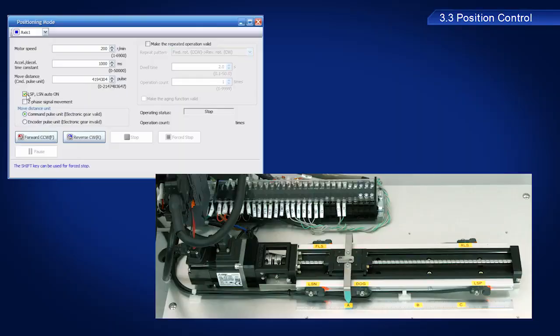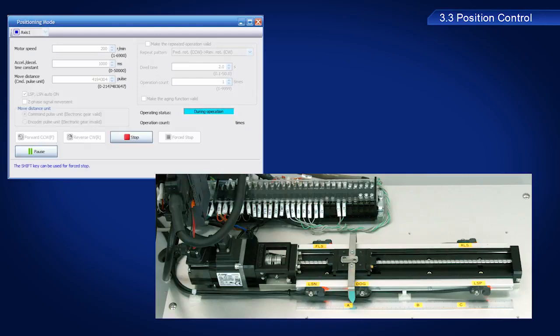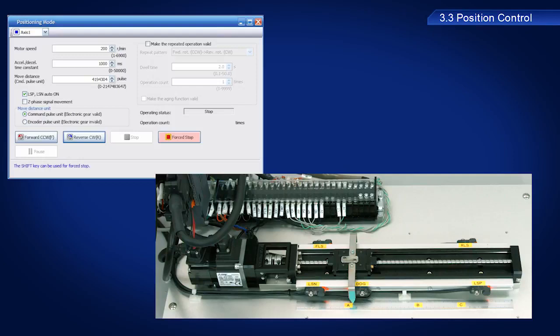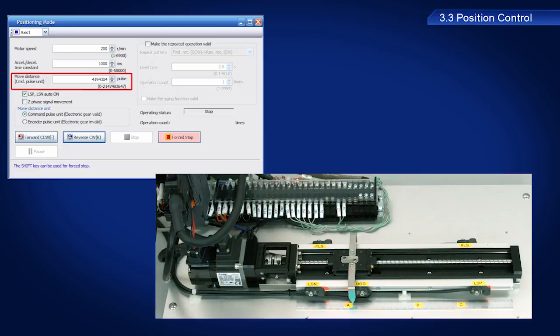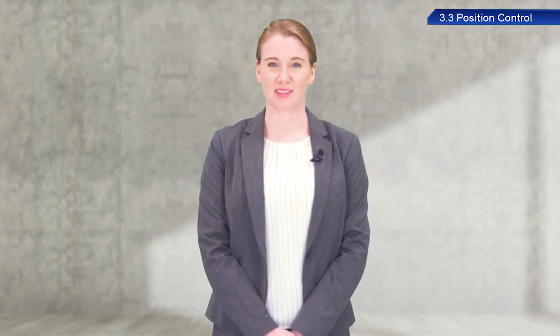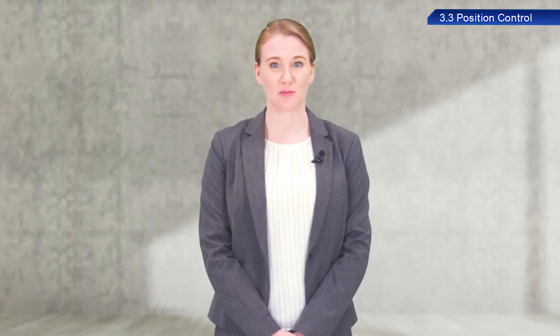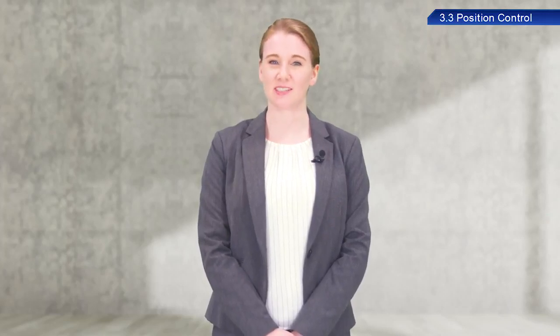Then, click the Reverse CW button again. The ball screw should have moved a little. The servo motor moved in the Reverse CW direction by 4,194,304 pulses, as instructed by the servo amplifier. Despite such a large number, the amount of movement is actually quite small.